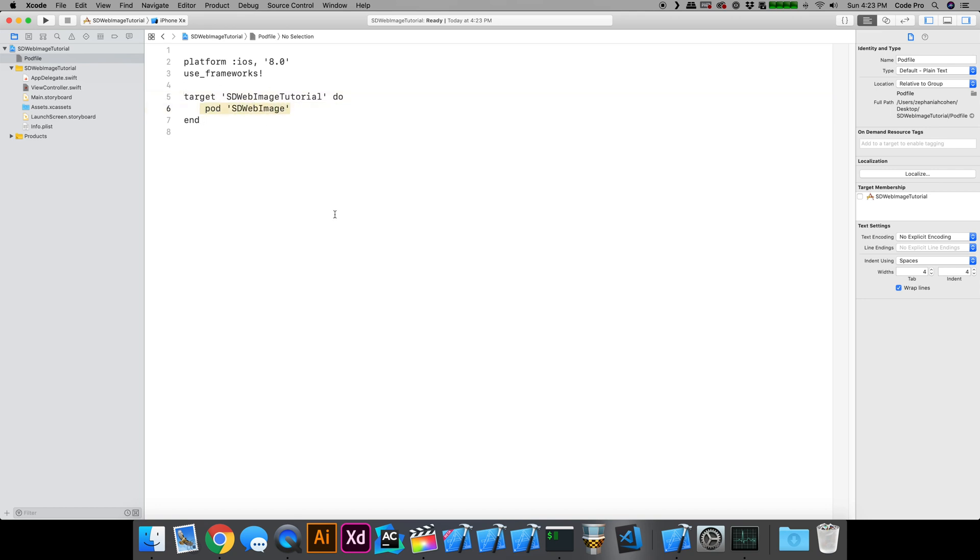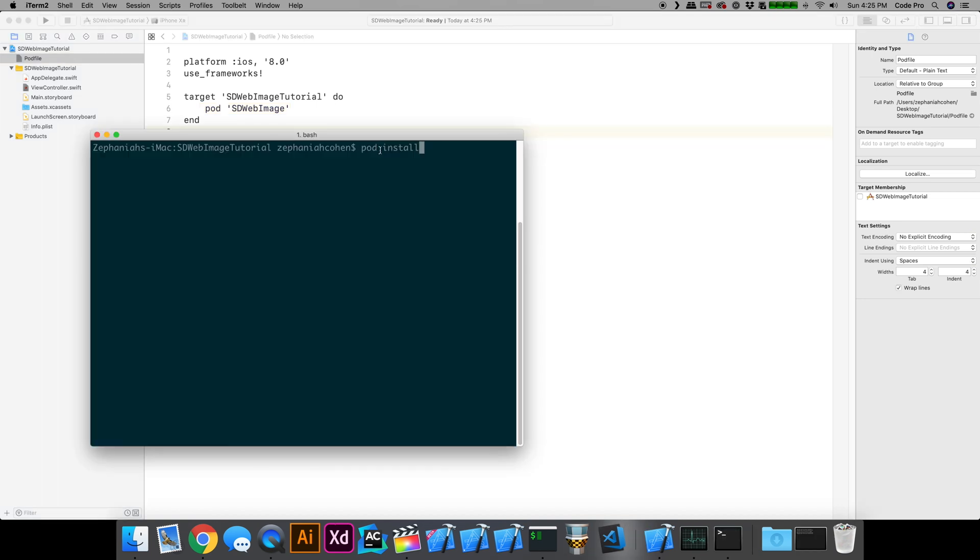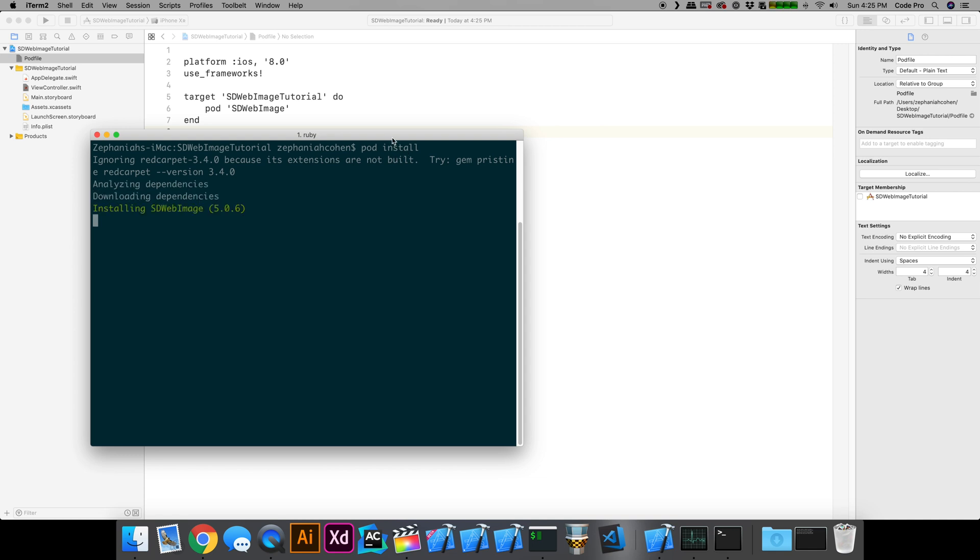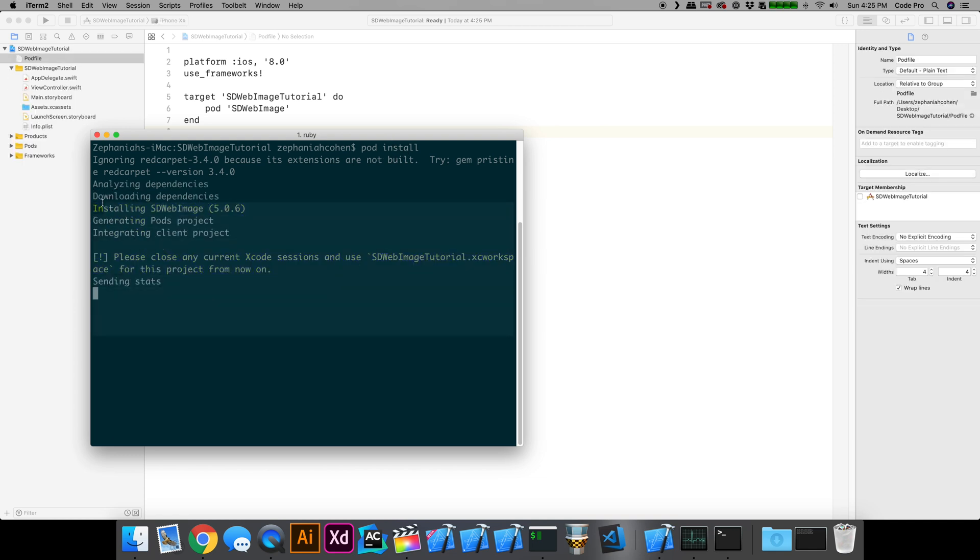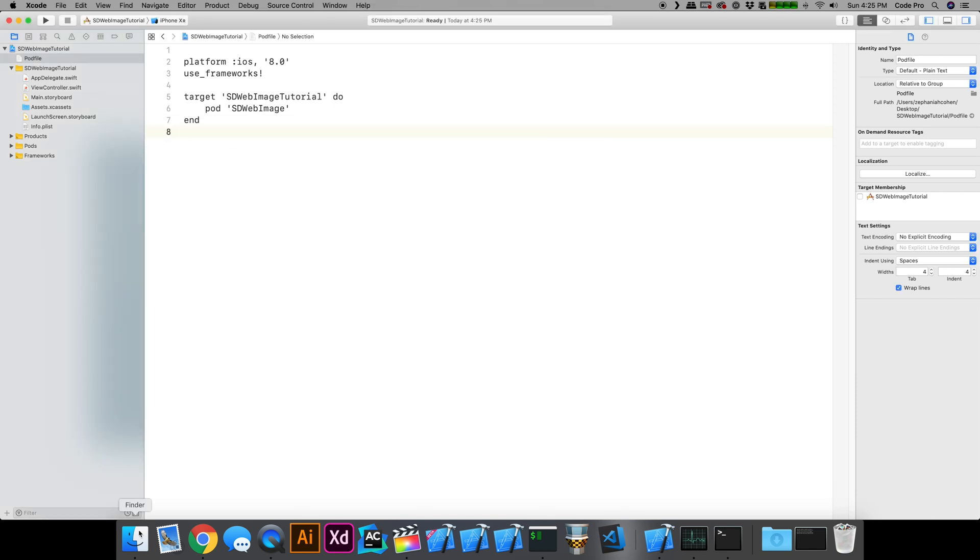Now what we can do is run a pod install and verify that we actually get the SDWebImage framework installed successfully. All you should have to do is run pod install from inside of the directory where your pod file is. If everything goes well, you should see that it creates a workspace. We can open the project workspace instead of the project file and we should be good to go.